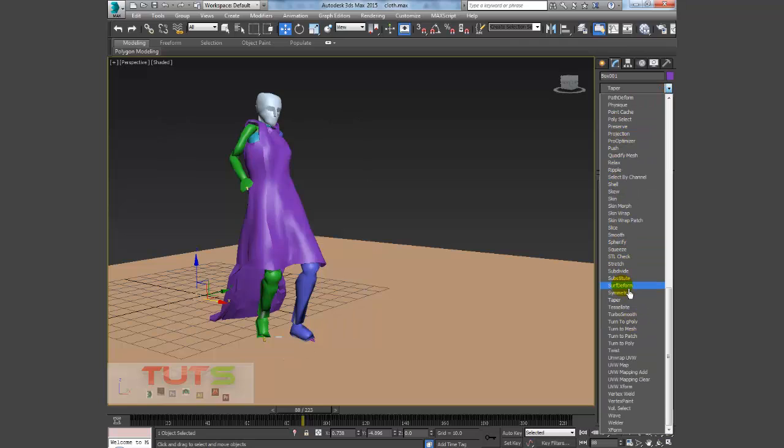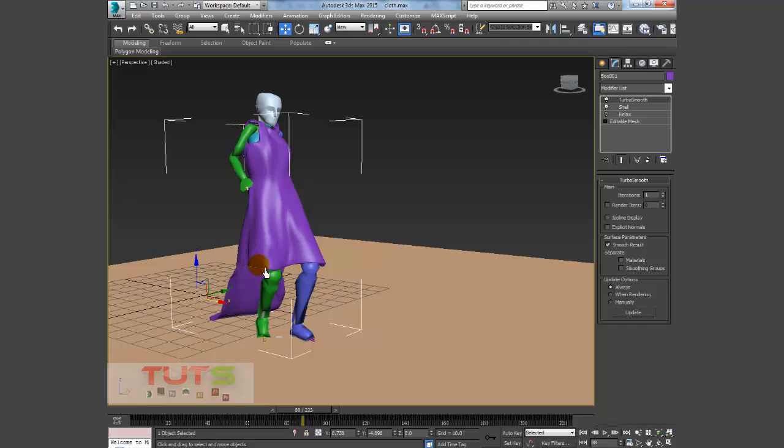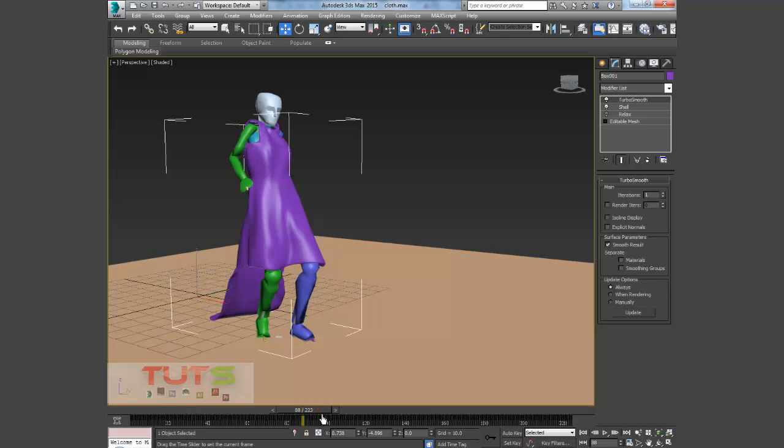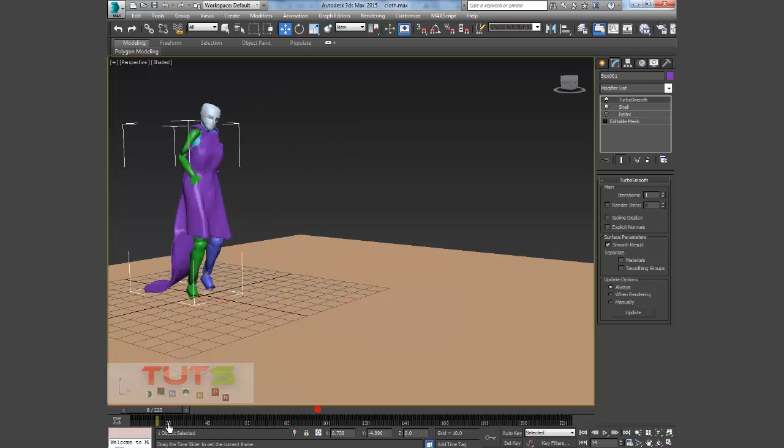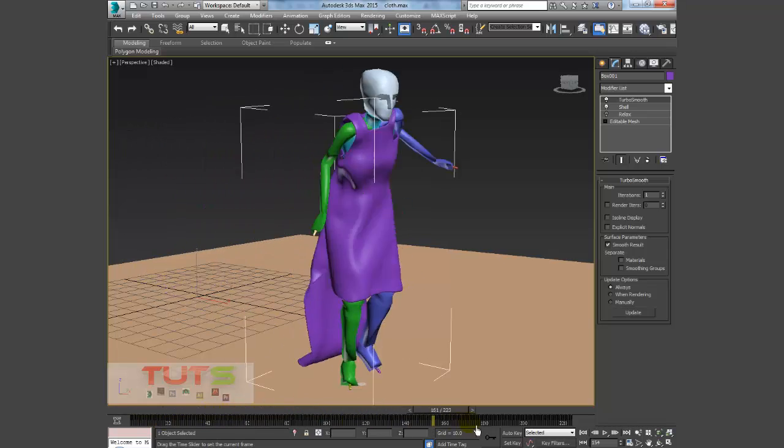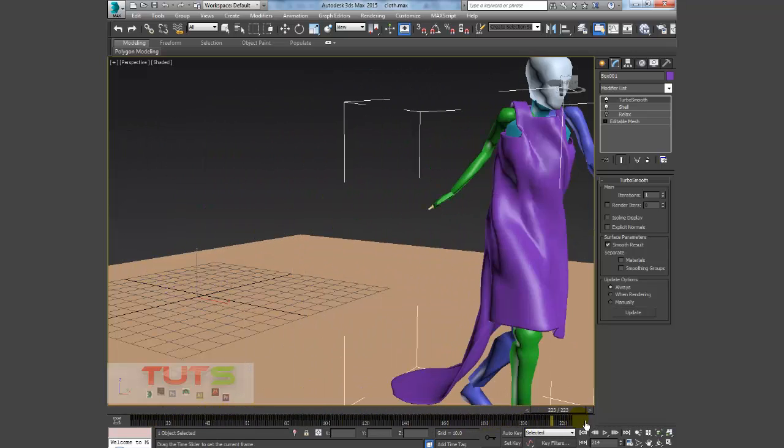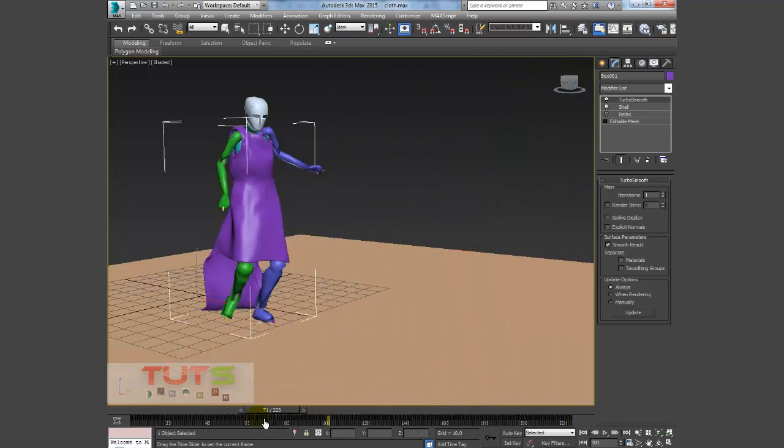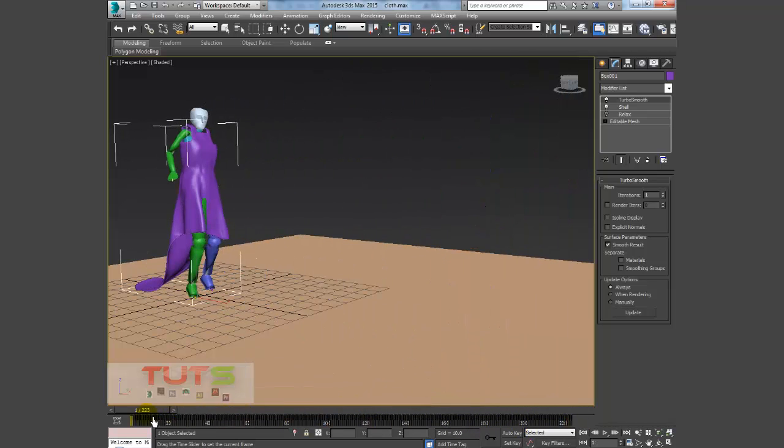I can just replace the Turbo Smooth. So I'll just add a Turbo Smooth, makes it look smoother and gives it this nice feel. But this will definitely raise your render time depending on your computer.